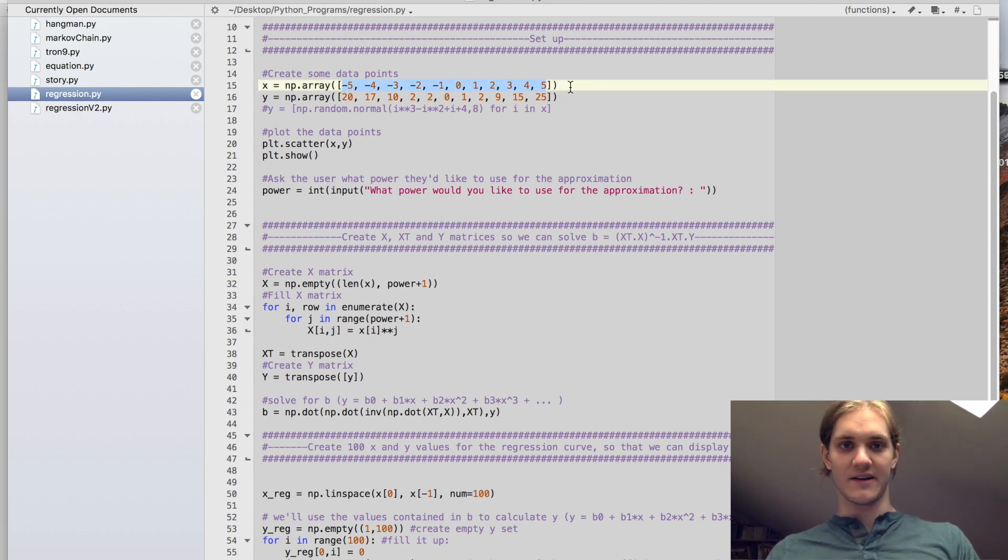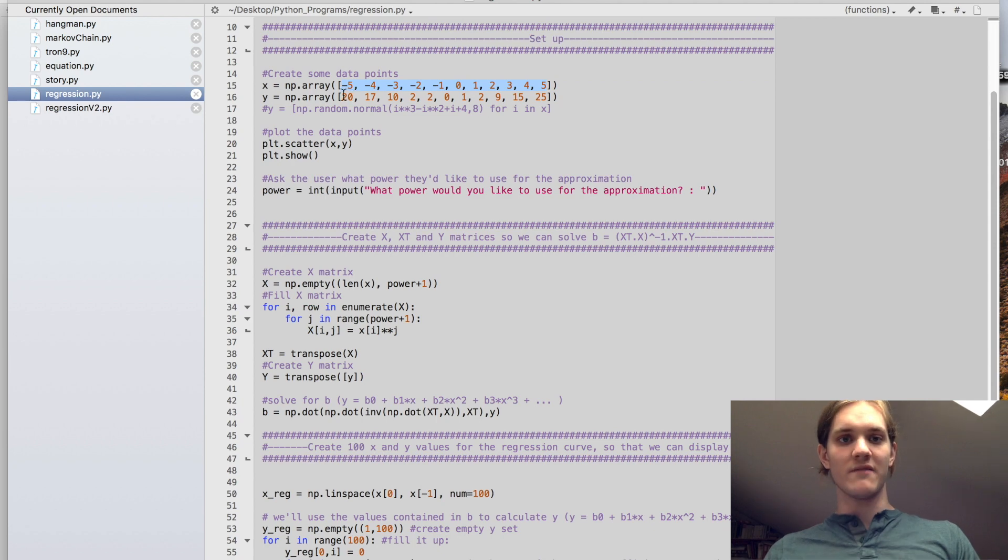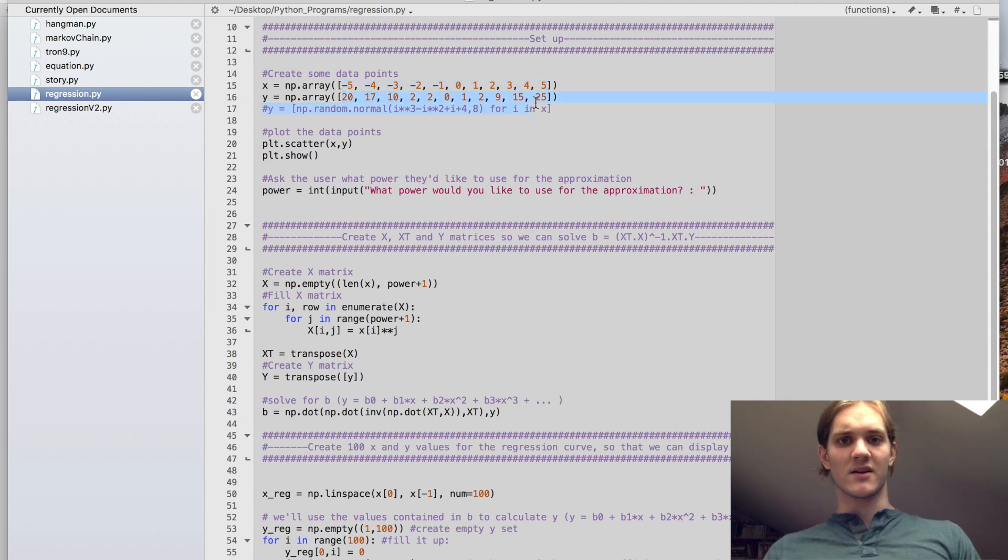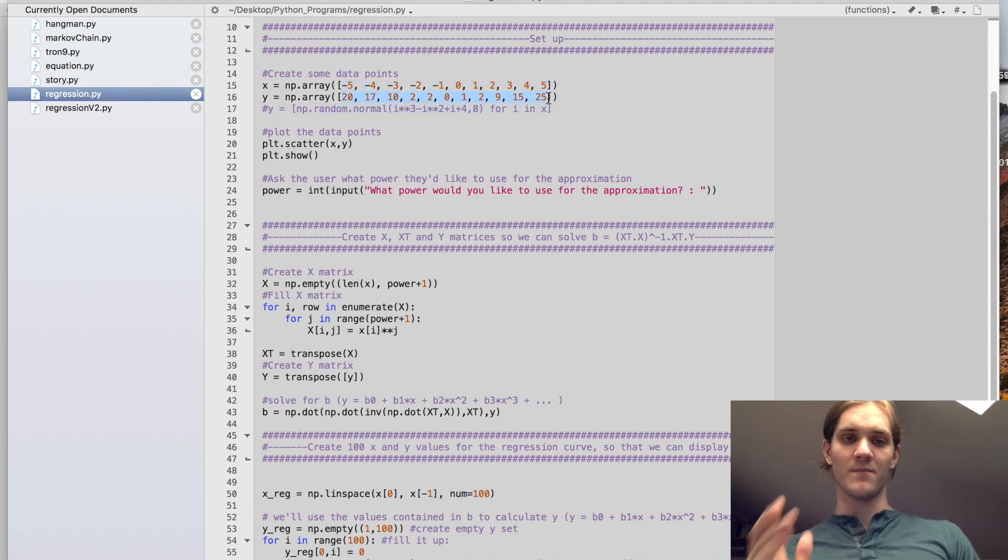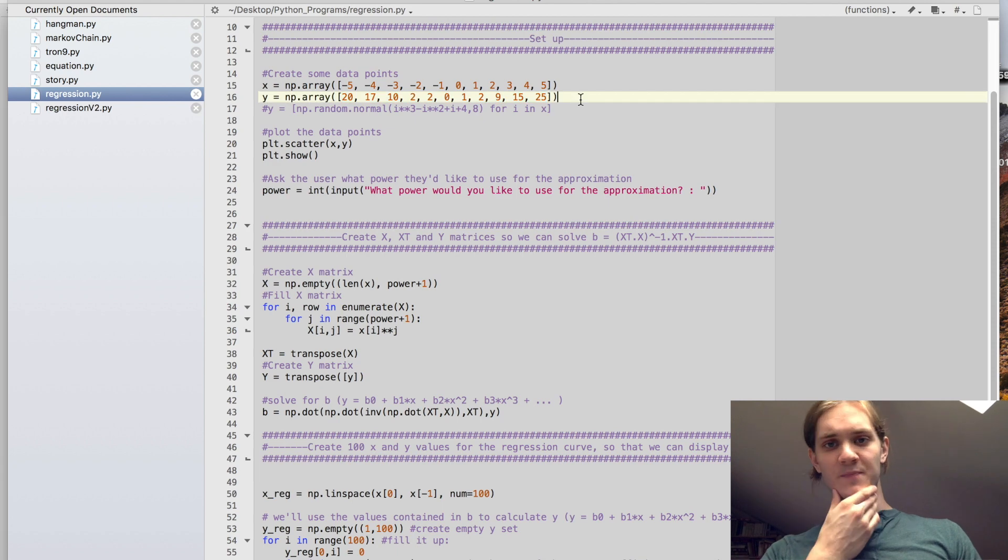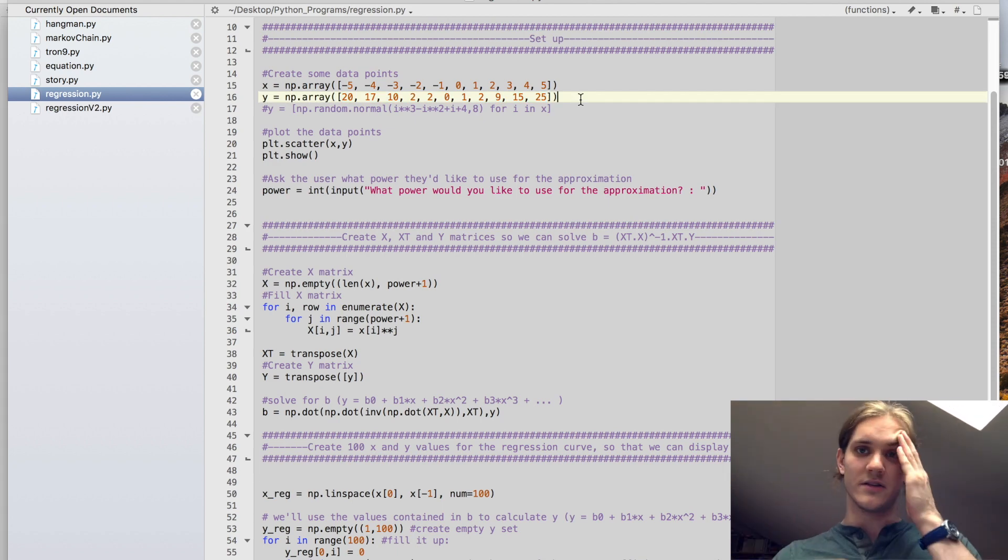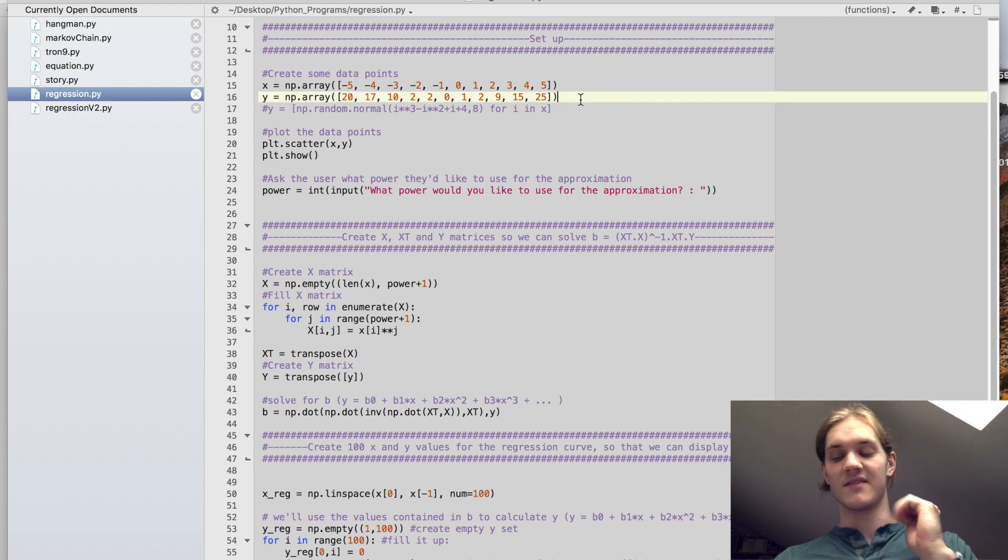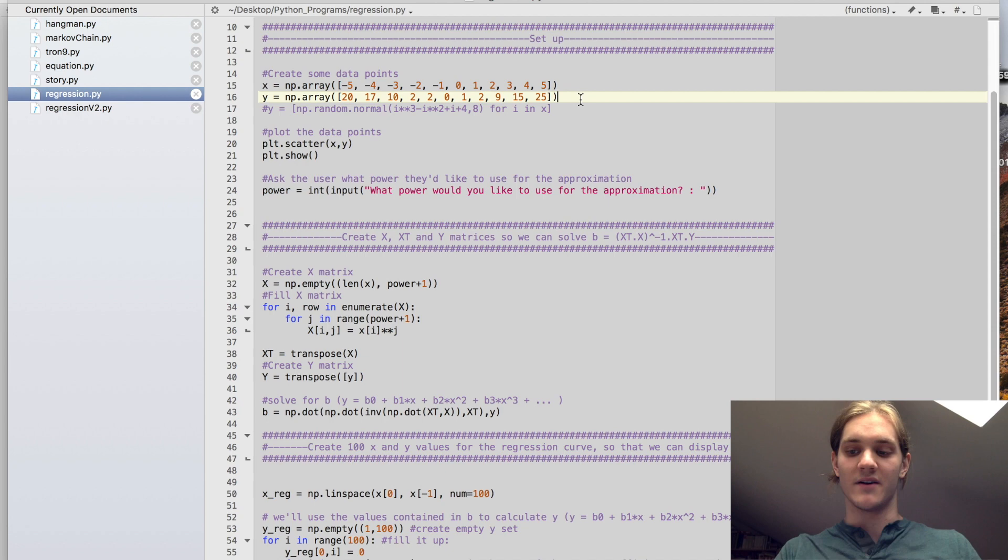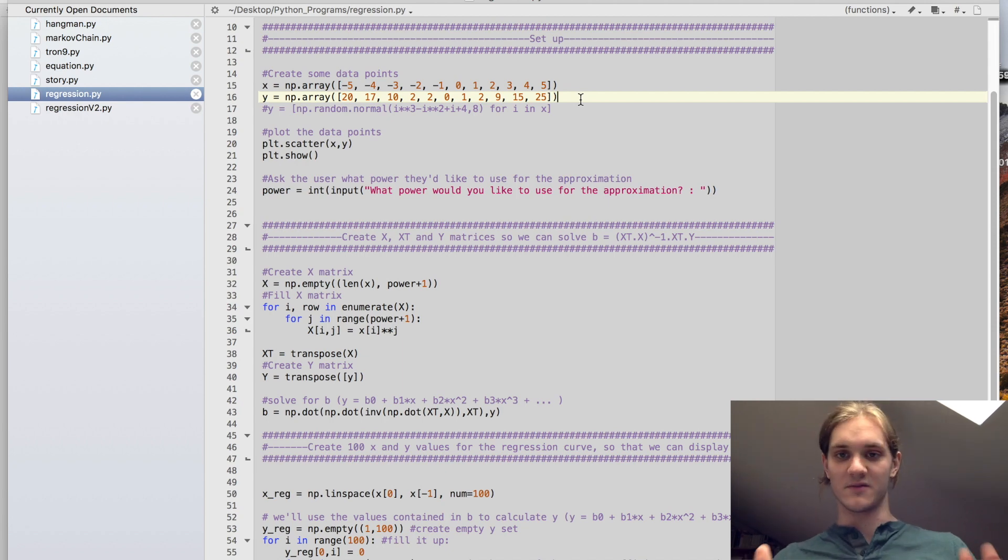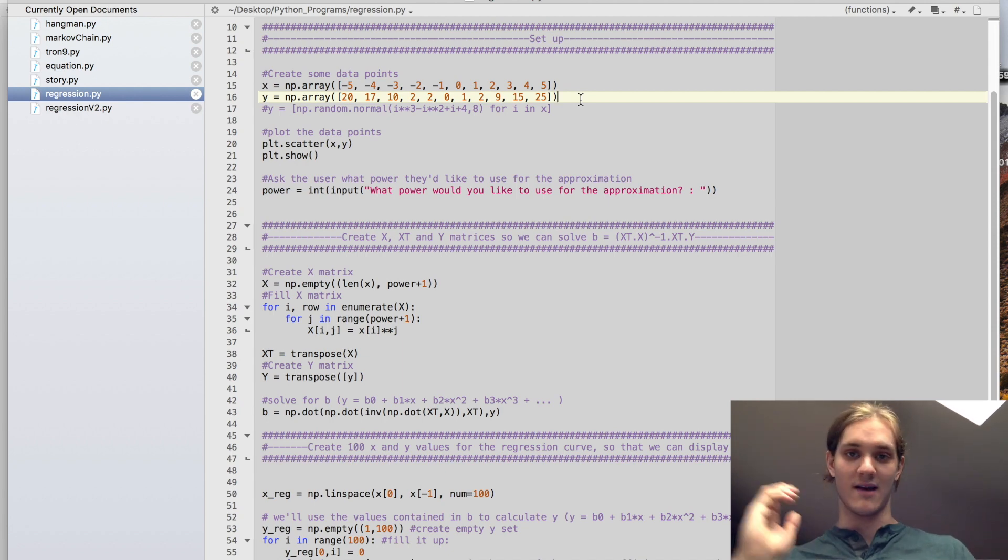The x values are just negative 5 to 5, and the y values are going to be kind of close to the square of the x values. So this will be good to demonstrate something that is approximately quadratic, but not quite, but clearly not linear.